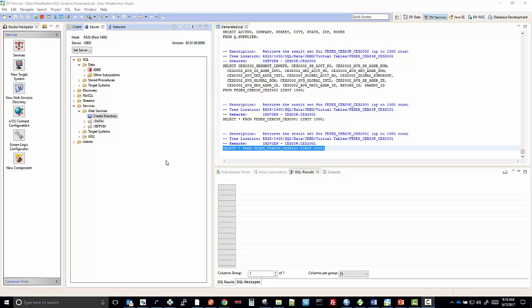Hello. In this video, I'm going to show you how to create a web services directory, service, and operation within the Data Virtualization Studio.